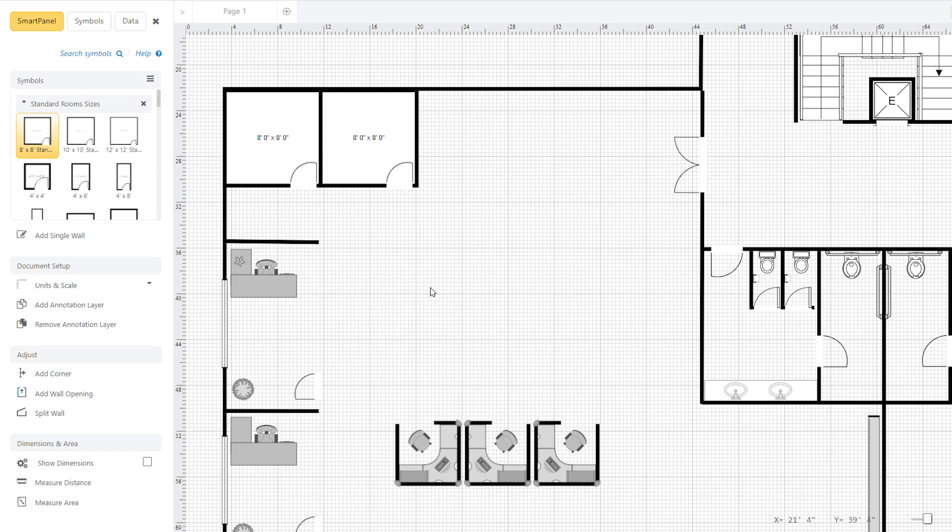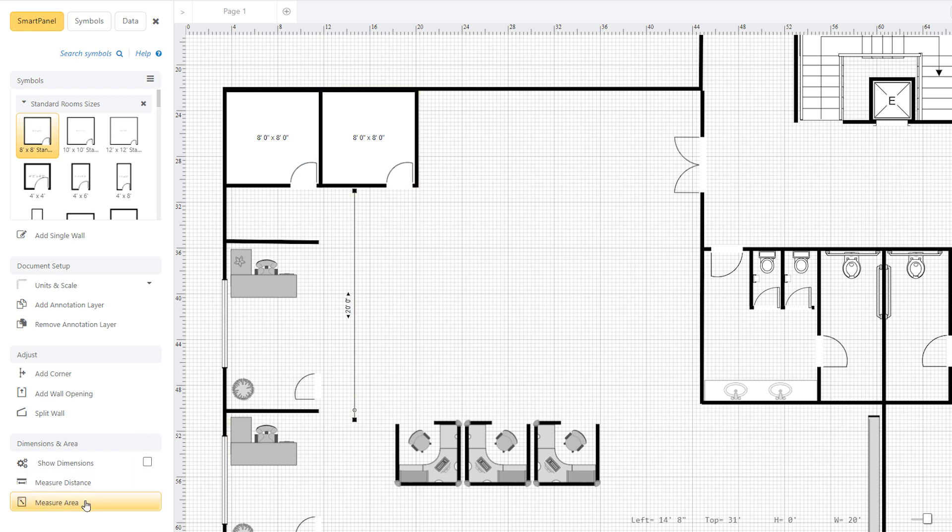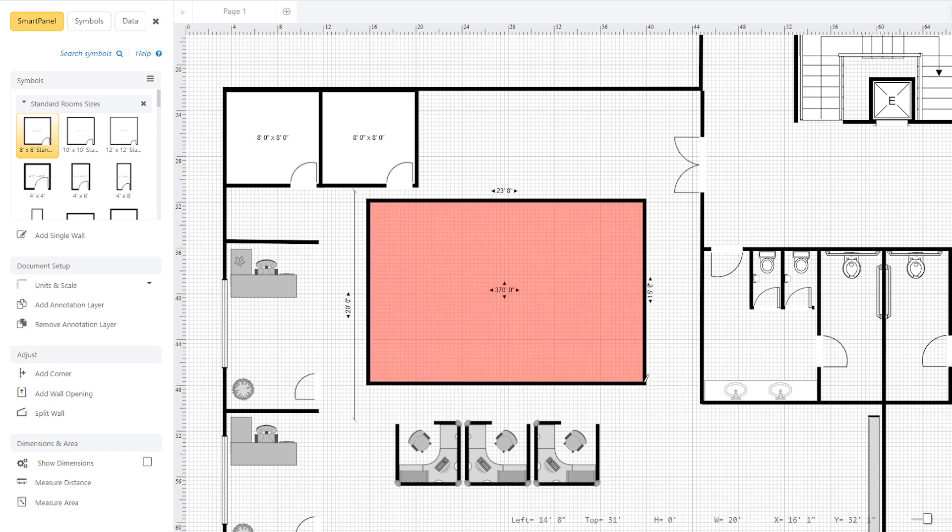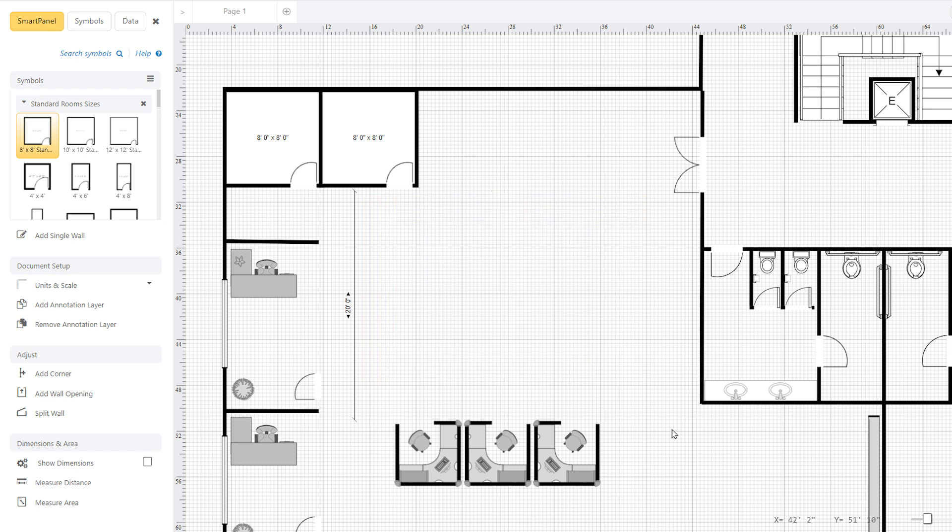The measure distance and measure area tools let you make measurements simply by clicking and dragging. As you make these measurements, the outlines stay there for you to use as a reference in your layout. Just select them and hit delete if you want to remove them.